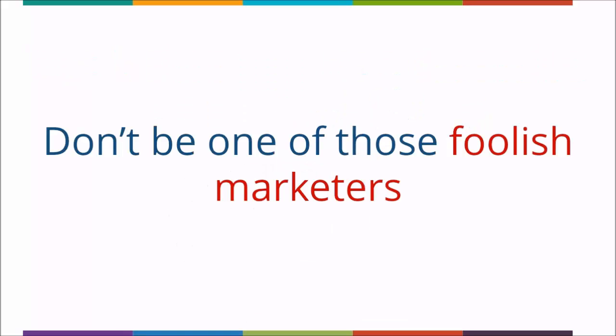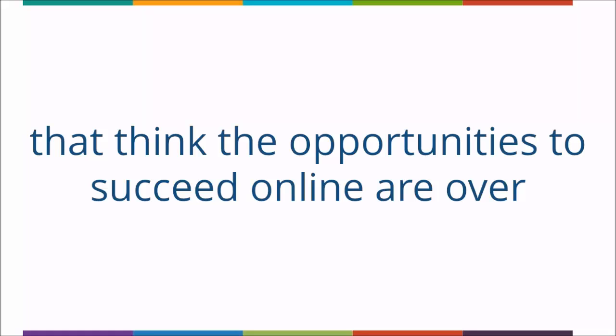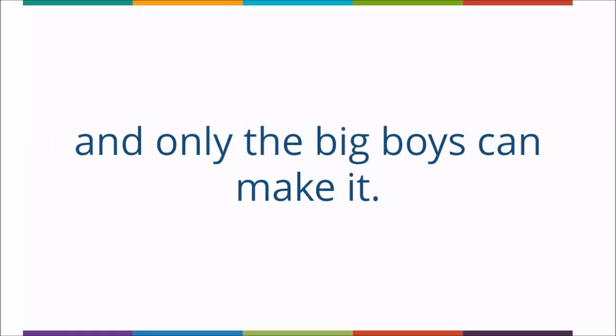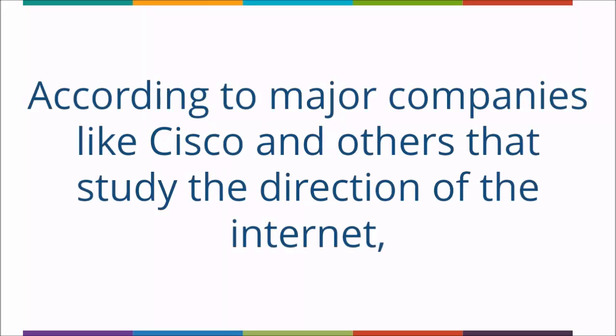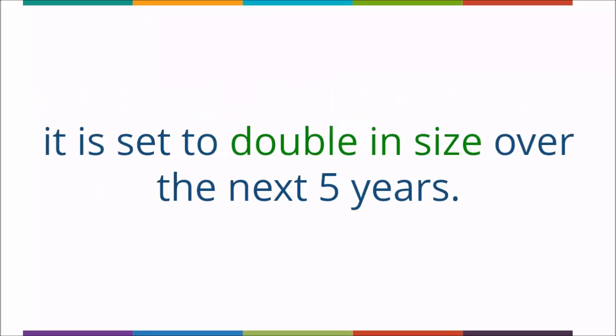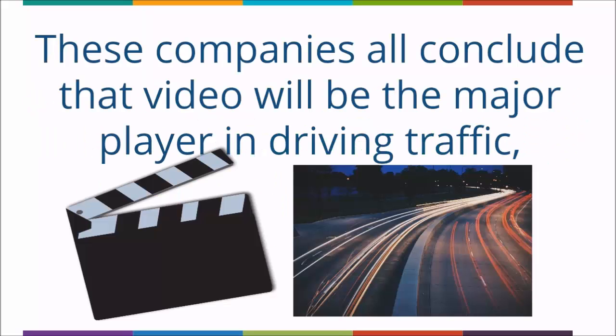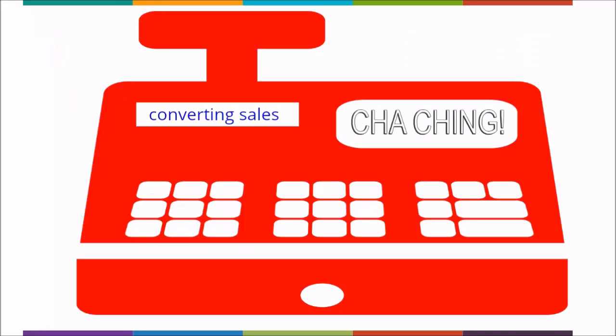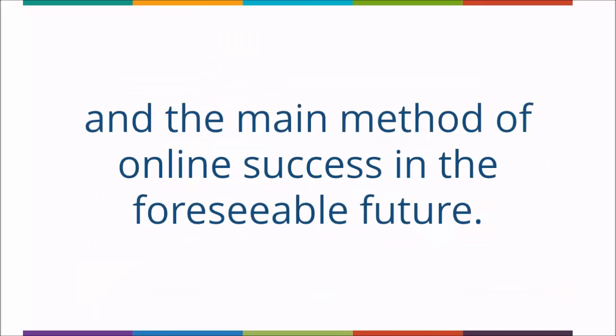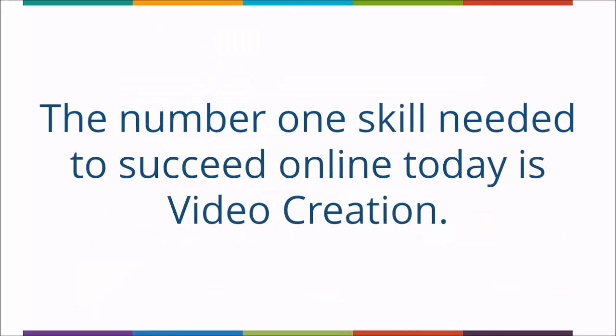Don't be one of those foolish marketers that think the opportunities to succeed online are over and only the big boys can make it. According to major companies like Cisco and others that study the direction of the internet, it is set to double in size over the next five years. These companies all conclude that video will be the major player in driving traffic, converting sales, and the main method of online success in the foreseeable future.